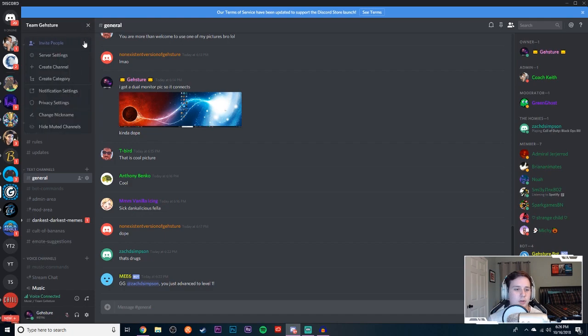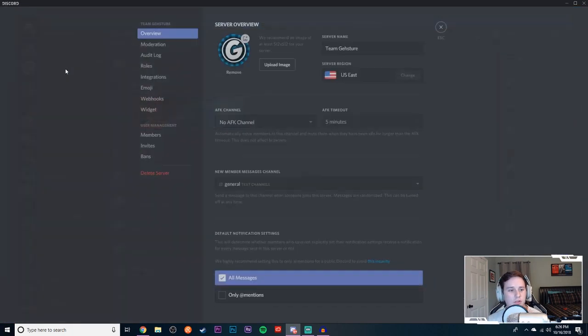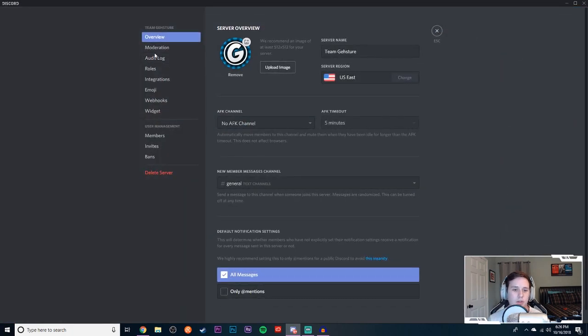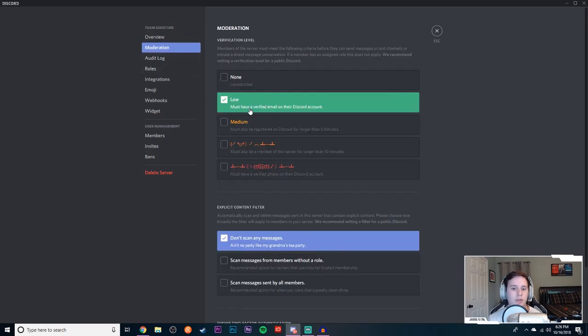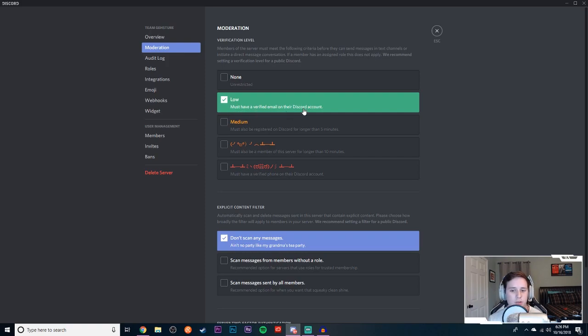First thing first, you're going to come up here, click this button, click on server settings. You're going to go to moderation right here, click on that. You want to put this on low. Whatever you put on low, that's basically saying whoever joins your server has to have a verified email on their Discord account.